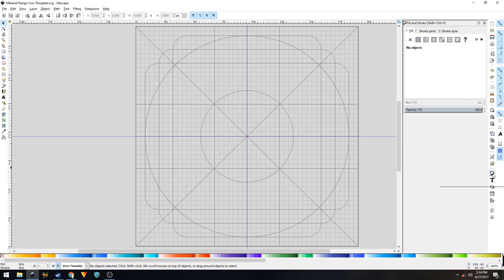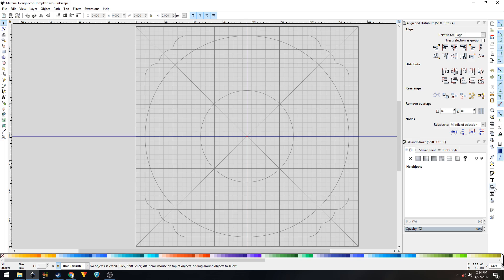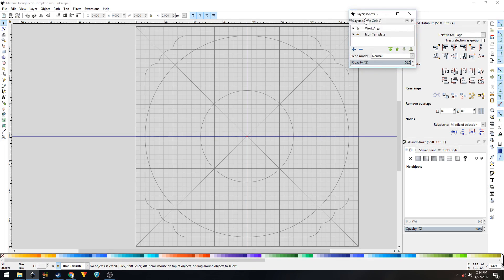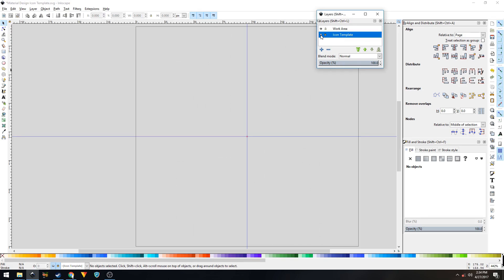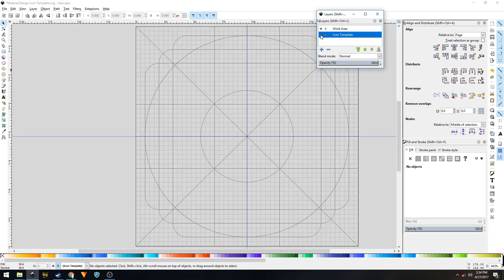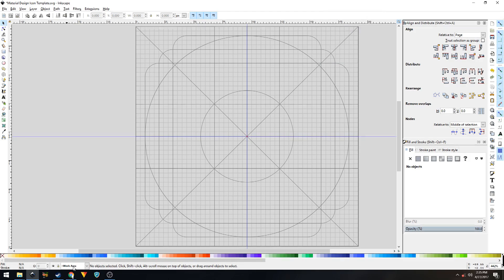Click on this icon to bring up the Fill and Stroke panel, and then click on this icon to bring the Align and Distribute panel. Now if you click on this icon it will bring up the Layers panel. This is how this icon template is set up. This right here is your icon template layer, which is locked just to prevent accidental deleting or dragging. Clicking on the eyeball will toggle it on and off. This right here is your work area — the layer on which we'll create our icon. Let's close out of this and make sure that Work Area is selected.